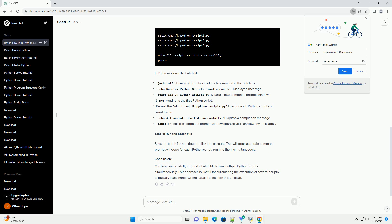Open your text editor and create a new file with a .bat extension, for example, run_scripts.bat. Let's break down the batch file.